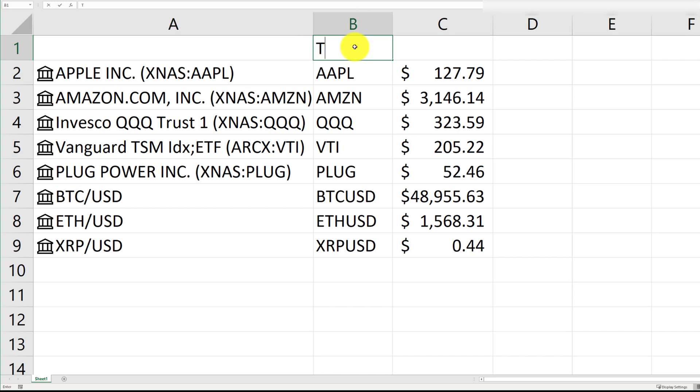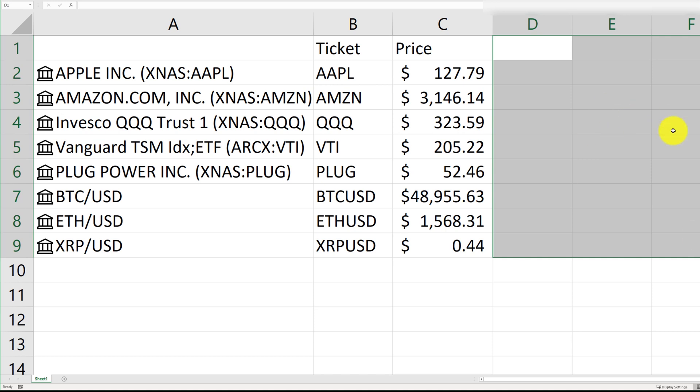You can just go ahead and type in the information. So, this is the price. And likewise, if you want to bring in more information for these stocks, you can.